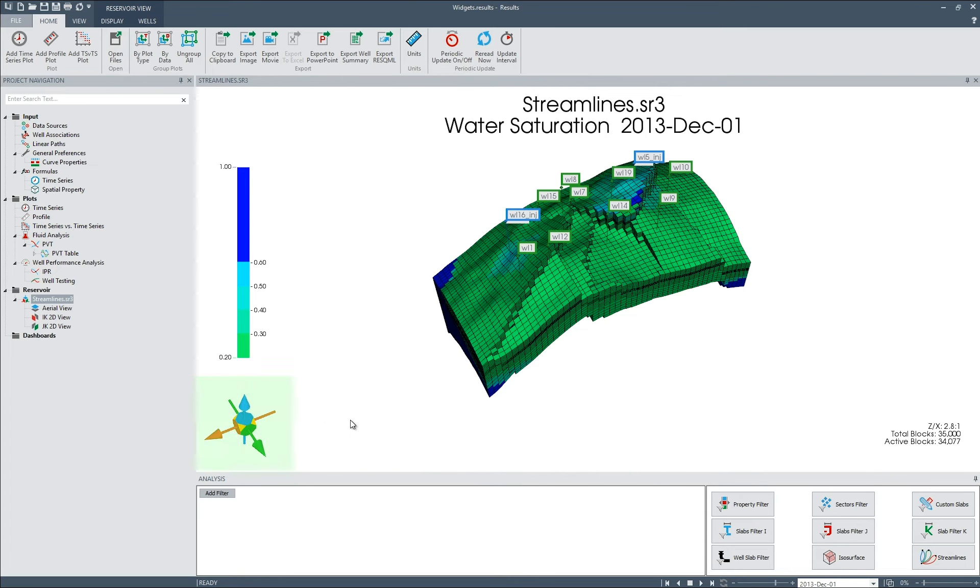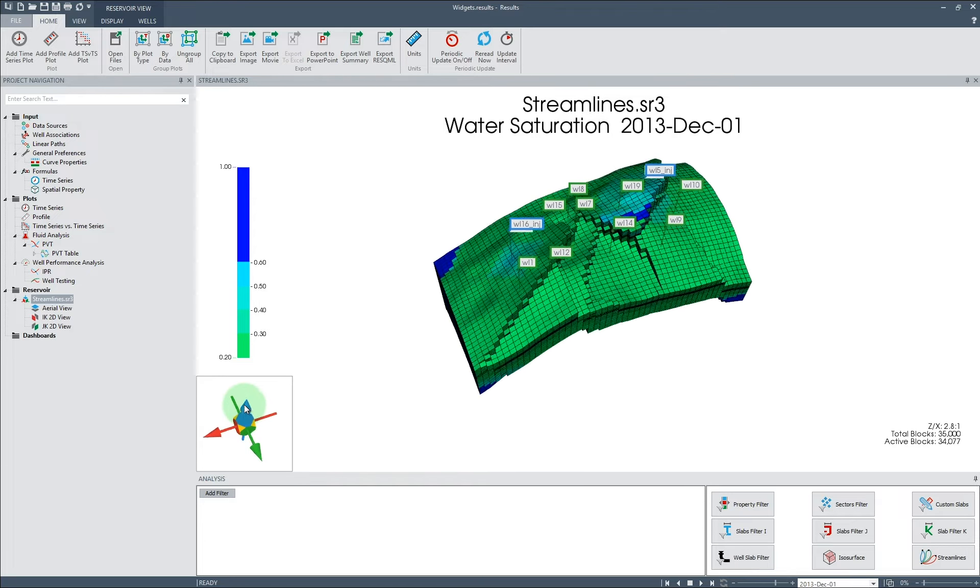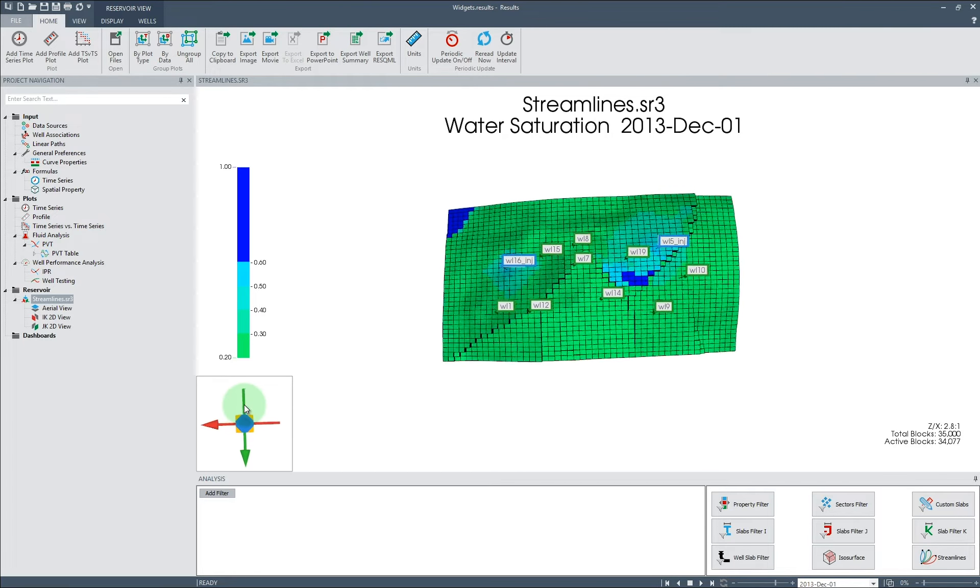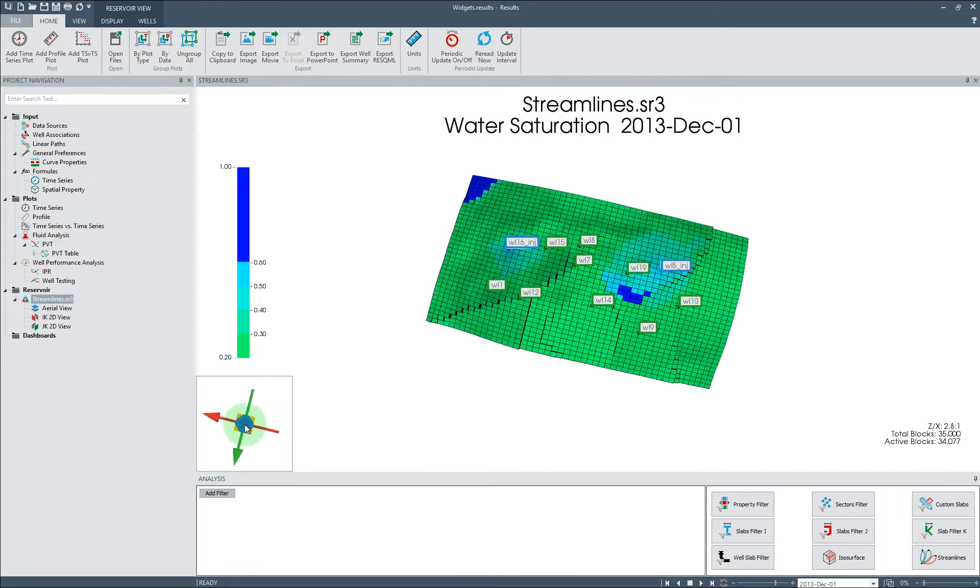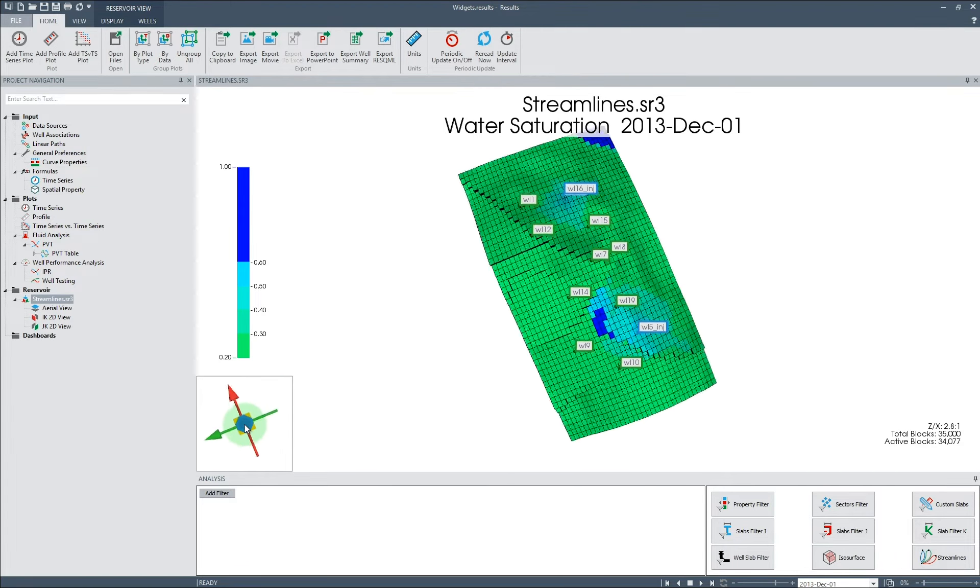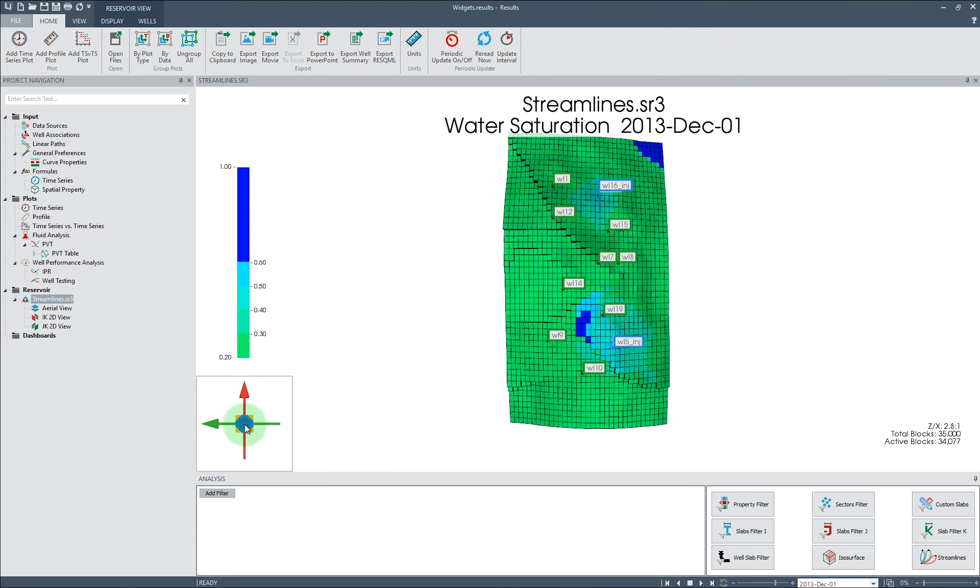The new compass in Results is now interactive. Selecting arrow on the compass will rotate the model. For example, clicking on the blue arrow will rotate the model such that it will be viewed from the top. Clicking the blue arrow again will rotate the model around its Z-axis.